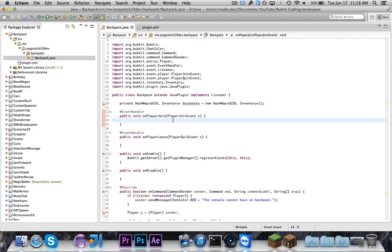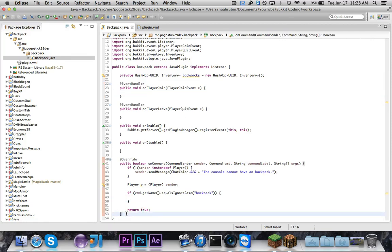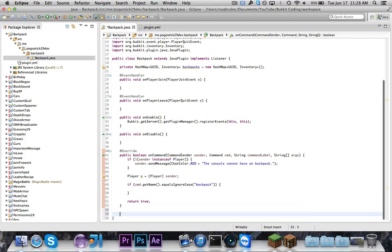So the first thing we're going to do is the player join event. Basically, we're going to first create a new inventory, then check to see if they already have some items saved. If they do, we'll load in all of the items that they have saved. And then finally, we'll put that inventory into the HashMap — so it'll start out empty, or if they already have stuff, we'll load everything in. But before we do that, we need to write two methods. The first will take in a ConfigurationSection and an ItemStack and save that item to the section. The second will take in a ConfigurationSection and return an ItemStack from it.